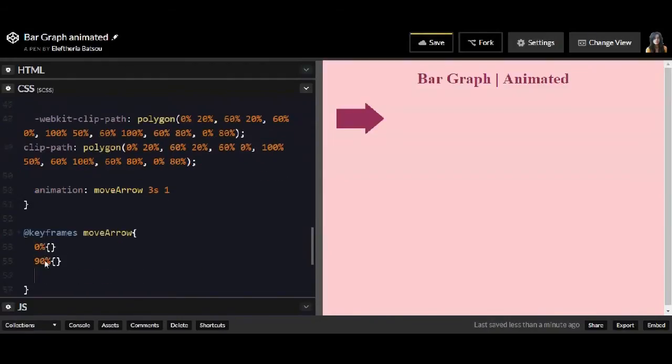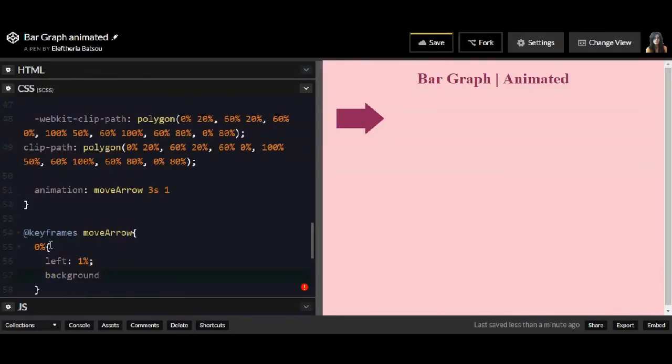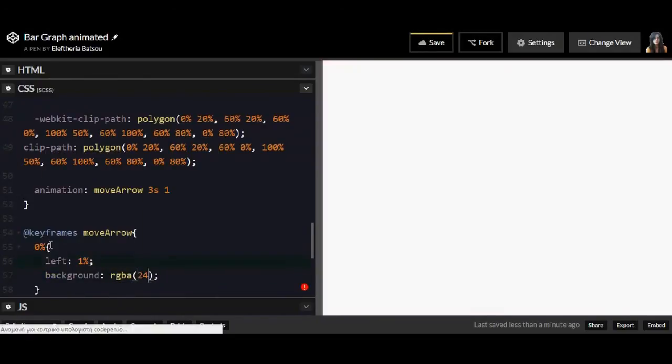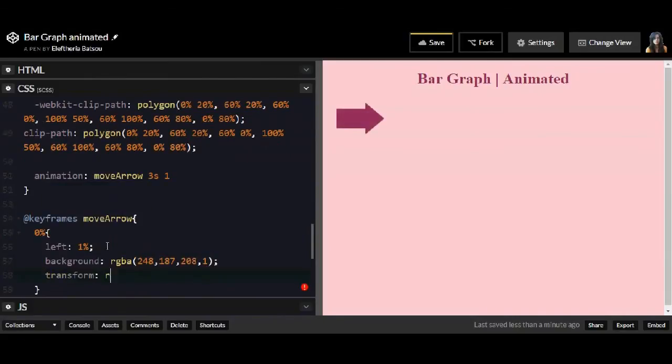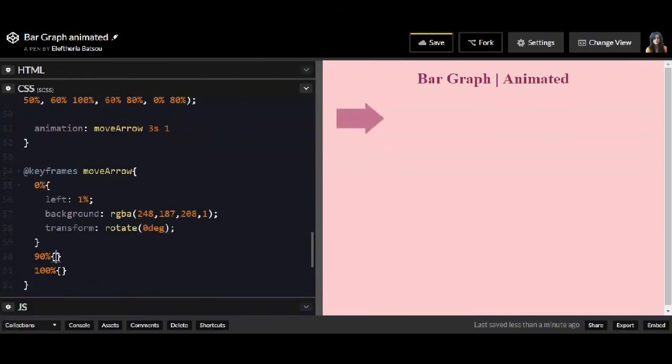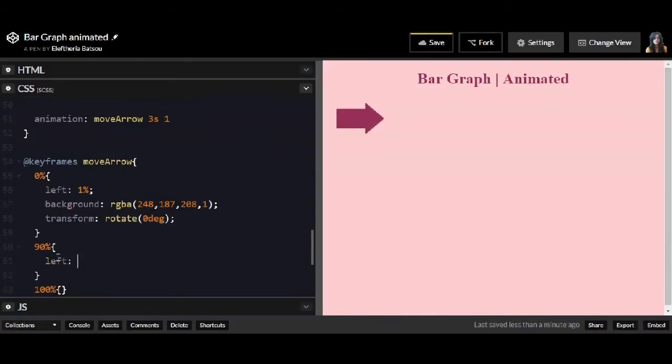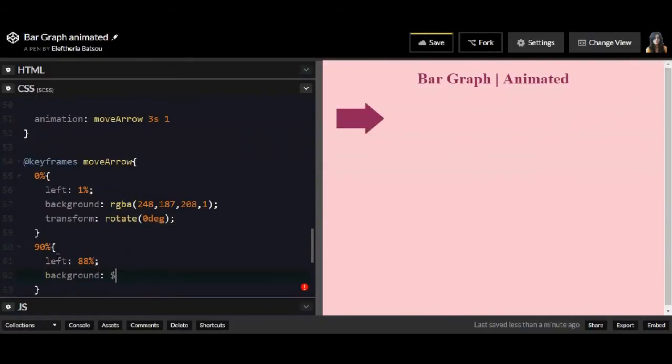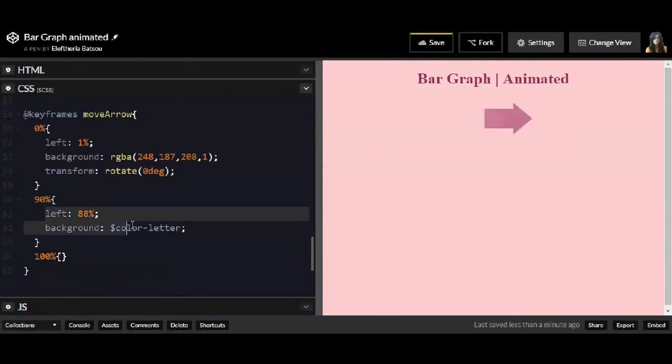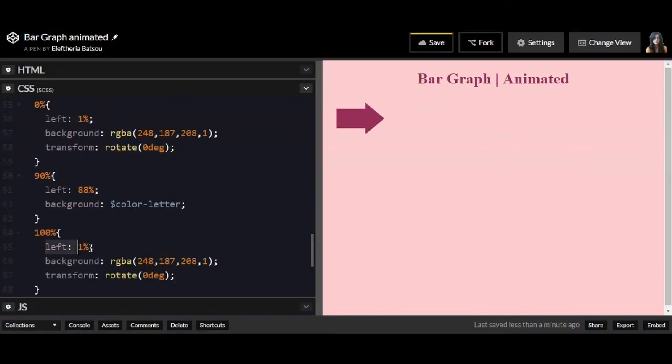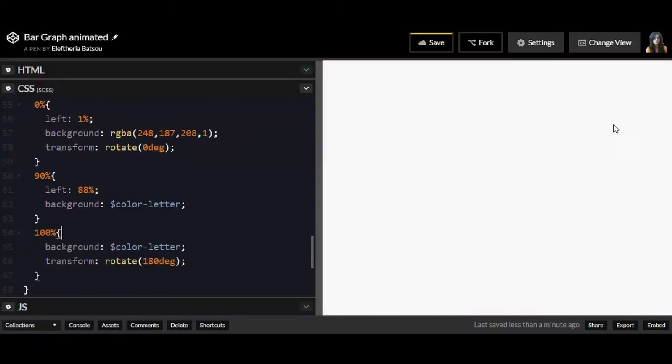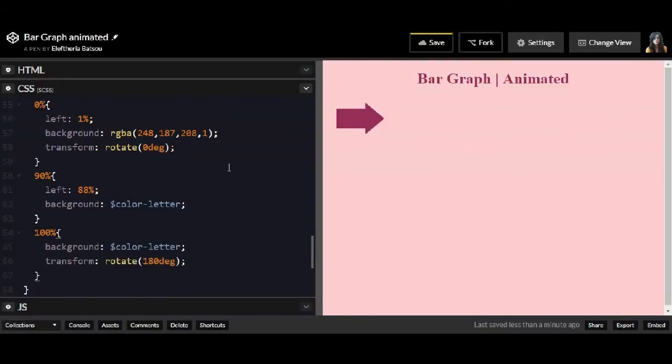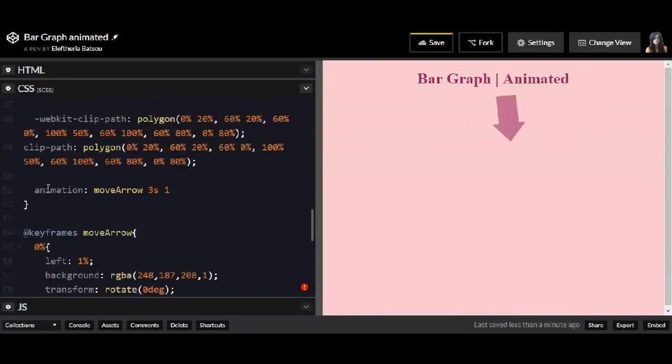So I wrote my class and now I'm going to write the animation. The name of the animation is move arrow for 3 seconds and just one time. I will have for 0, for 90, and for 100. This is actually the seconds. So 100 is all the time, all the seconds. And I'm just going to have this simple rotation for the arrow.